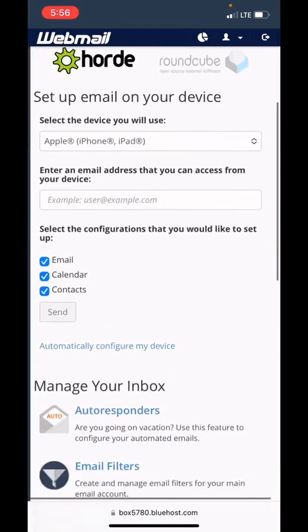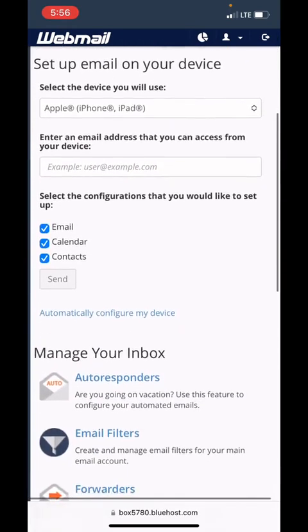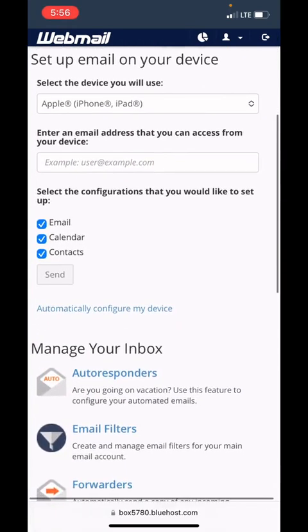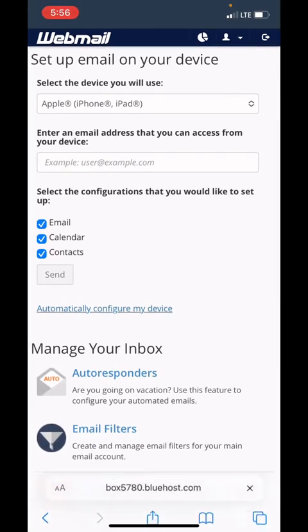Or you can scroll down to the section 'Set up your email on your device' and we're going to click 'Automatically configure my device.'